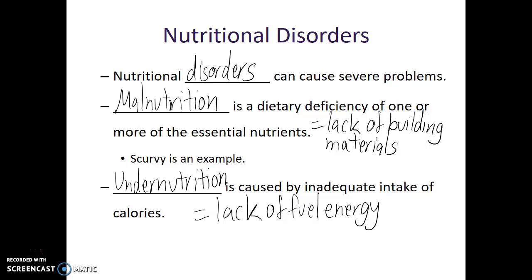In most modern developed countries, it would be far easier to be malnourished without being undernourished, because this can happen simply by eating junk food, fast food, or not having a balanced diet. However, if an individual is undernourished, they're likely also going to be malnourished as well, because if they aren't able to get enough food in general, they are likely not receiving a balanced diet.